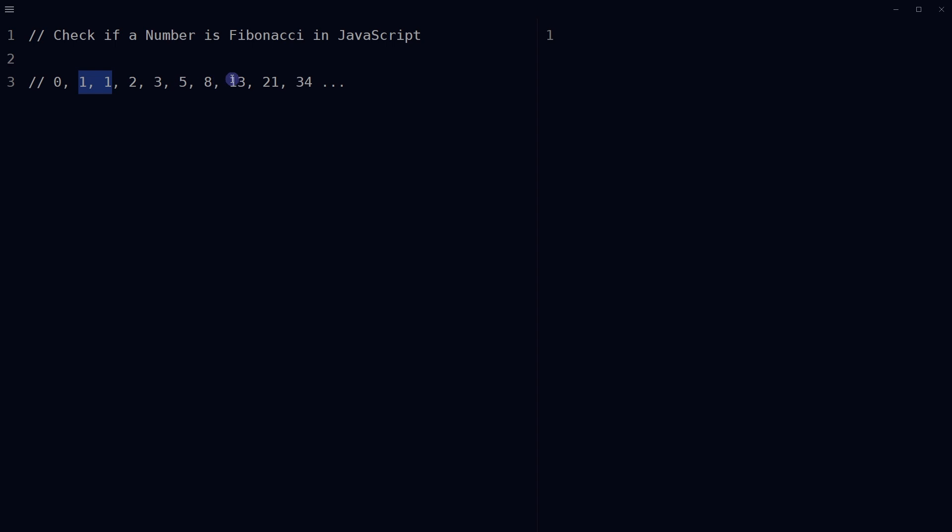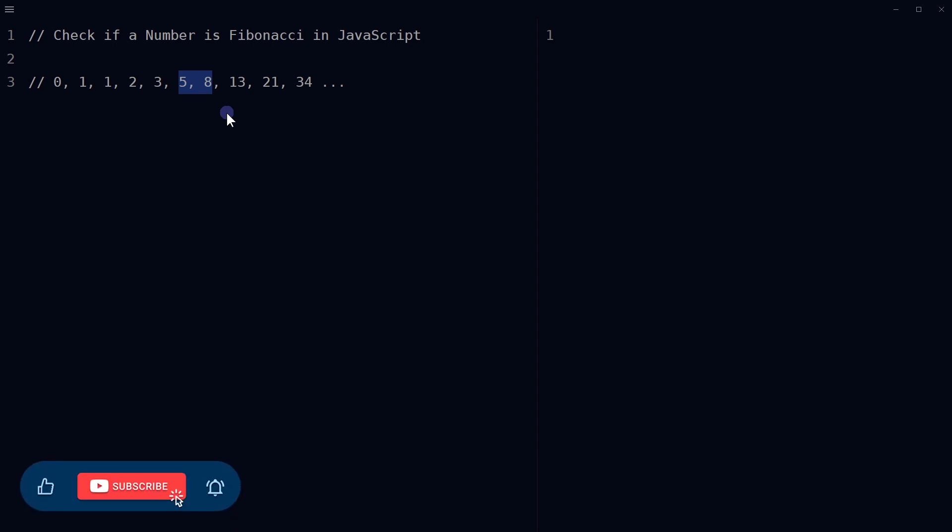Thirteen is sum of eight and five. We have to write a function in JavaScript that takes in a number and finds if the given number is a Fibonacci number or not. In this video we will look into that.